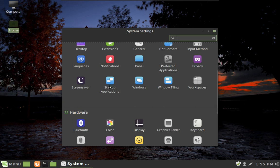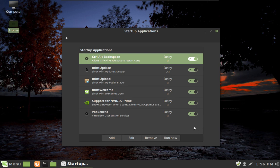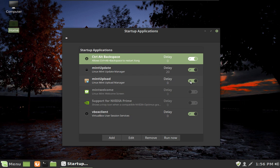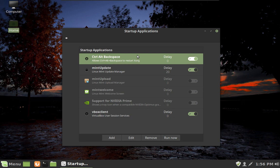One more thing to show you to improve performance: the Startup Applications. You'll notice we have several things coming up. Go ahead and turn off some of these — I don't need that one. Mint Welcome is what we saw when we first loaded up — we don't need that. Mint Upload is a little thing for FTP servers and unless you're going to be using them, you don't need it. The Update Manager — of course we want that to come up. This is also a nifty little function that lets you log out immediately in case you have a problem like a lock up on your desktop. Alternate Control and Backspace — I always leave that on, it's a nice little feature.